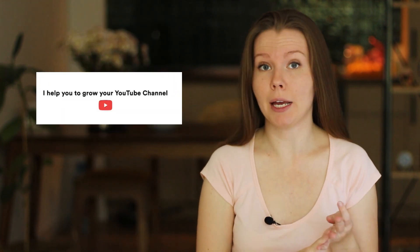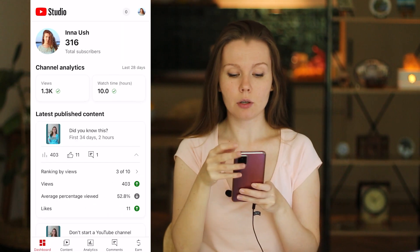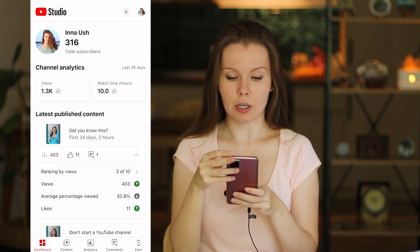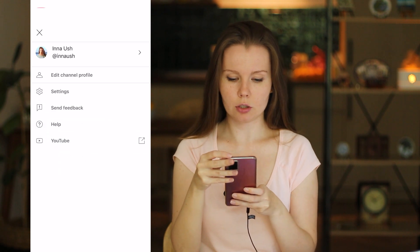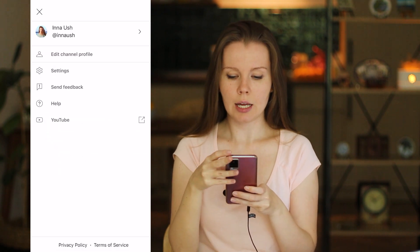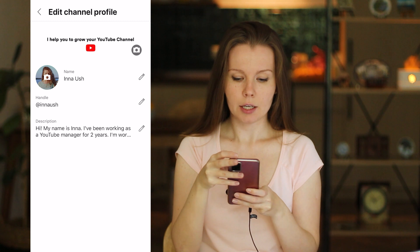Did you know that you can change your channel name, description, profile picture, and banner in the YouTube Studio app? You can. Let me show you how. Once you are in the YouTube Studio app, click on your profile picture in the top right corner, then select 'Edit channel profile.'